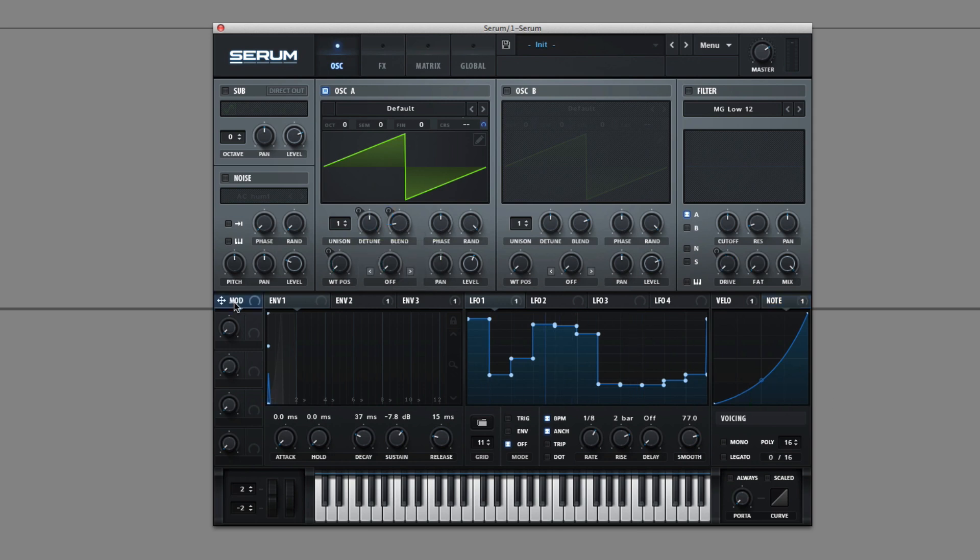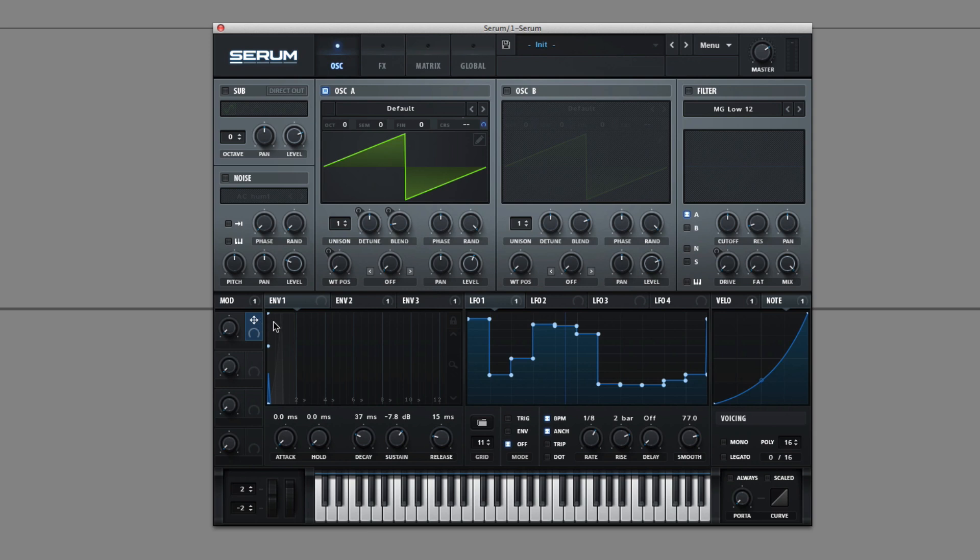Then over here we have the Mod Wheel. So it connects to the Mod Wheel on your MIDI keyboard. And then we have the Macro controls, like in Massive.